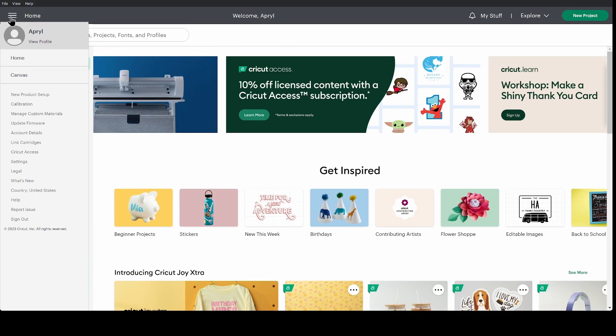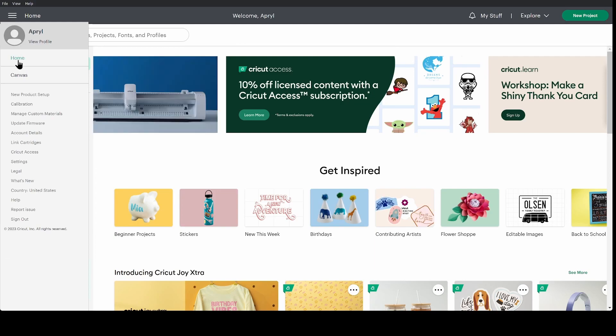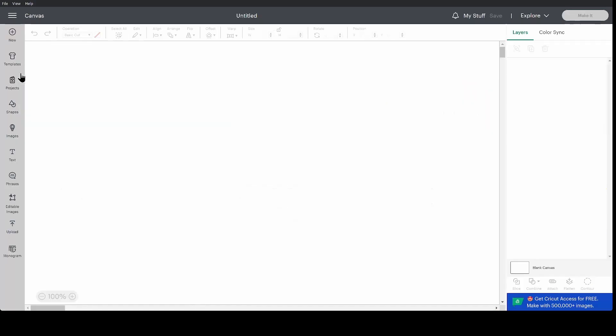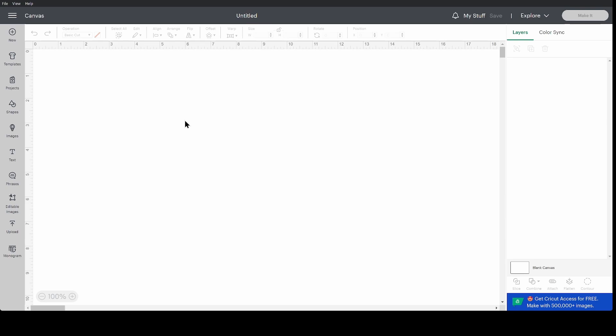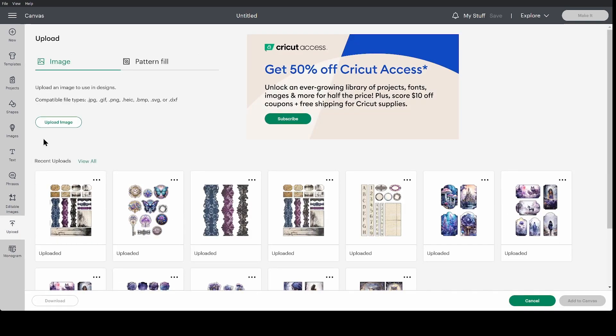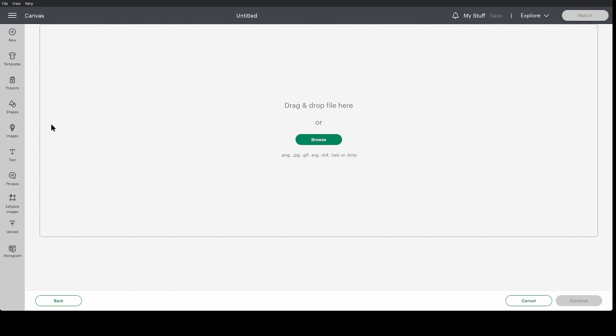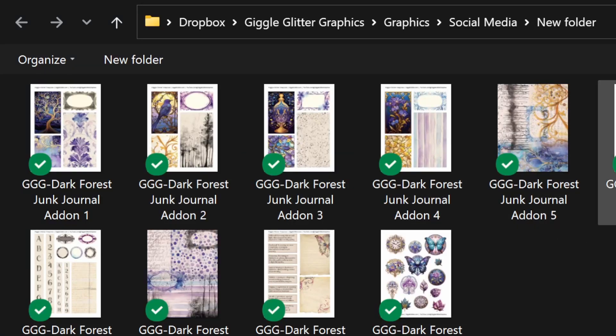I'm going to go up to the top left corner and pick canvas. This is going to bring me to my canvas area. I'm going to select upload, upload image, browse, and then I'm going to pick one of my junk journal pages.